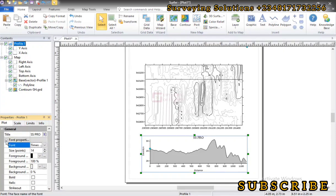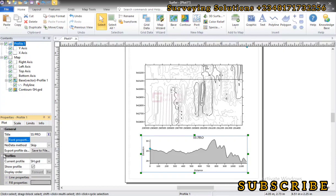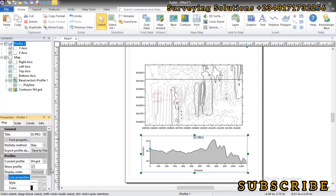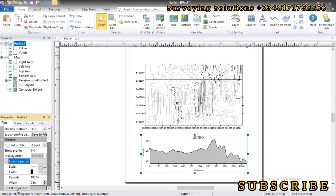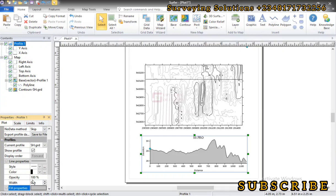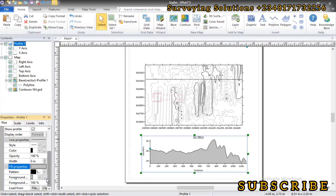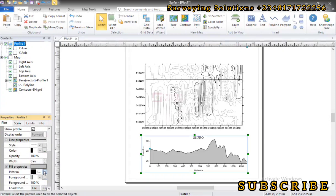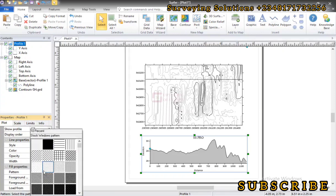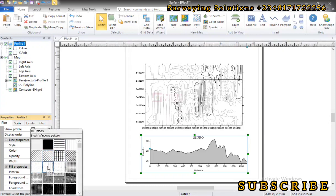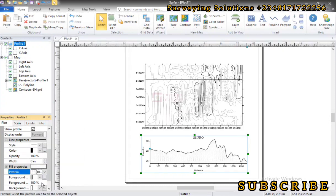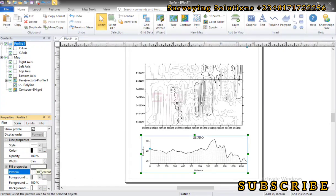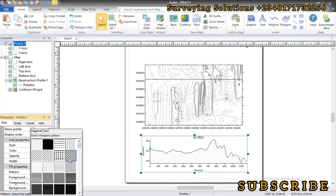Then we can come down to the profile, the line, and the field properties. Let's come to the field properties. Let's see what we have there. Let's say something like this. You can see that we have changed the field pattern. So we can still change it to something like this.